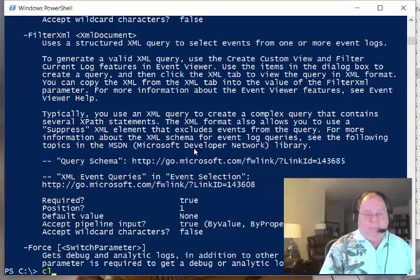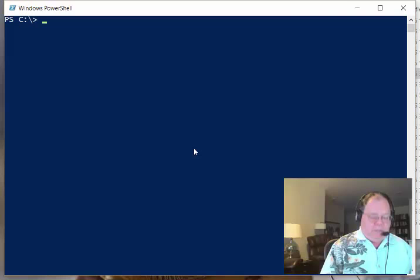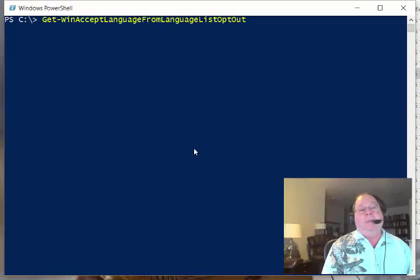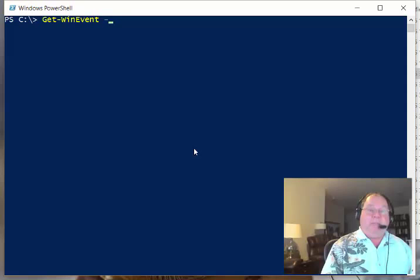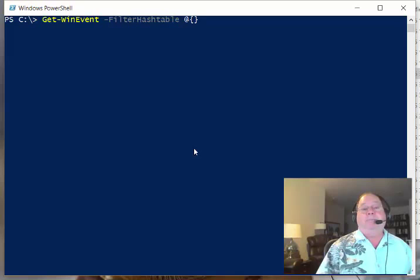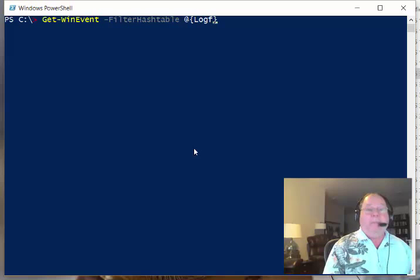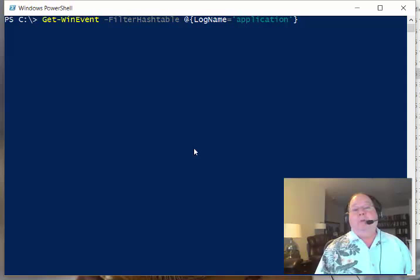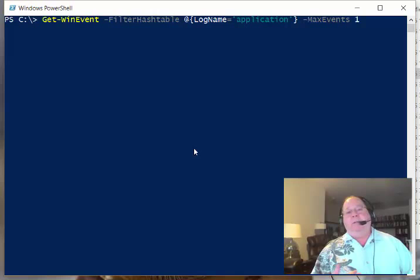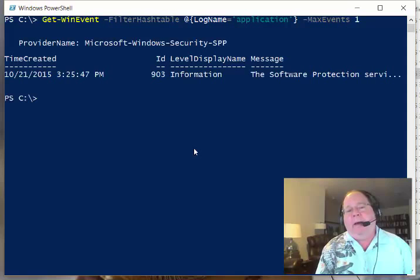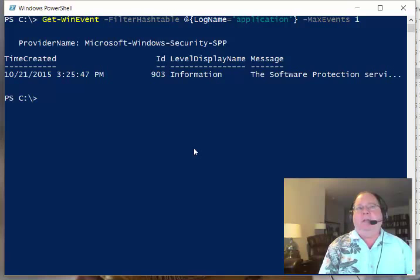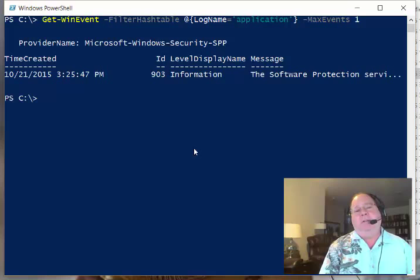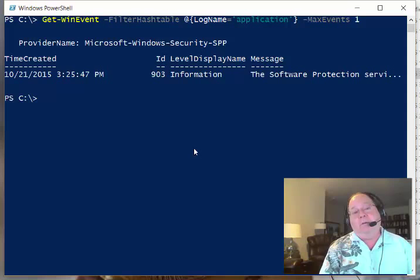If I say Get-WinEvent, then I specify the filter hash table. Now it's just a hash table. The first thing you obviously need to know is the log name is equal to, let's say, application. Then I can specify the max events as one. I always like to specify my maximum events with a very low number when I'm trying out these types of queries because these logs now have tens of thousands of events. You can generate a ton of network traffic if you're doing this remotely. You can generate a decent amount of CPU time and disk I/O activity off of even a local server.